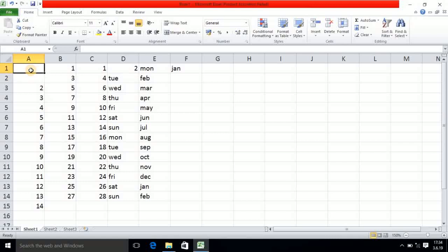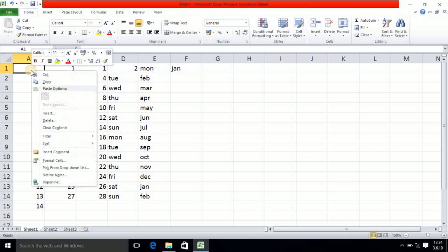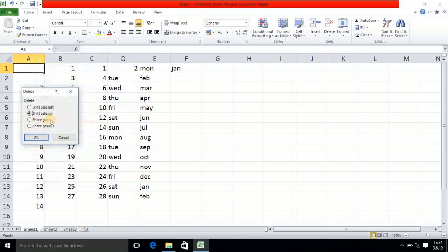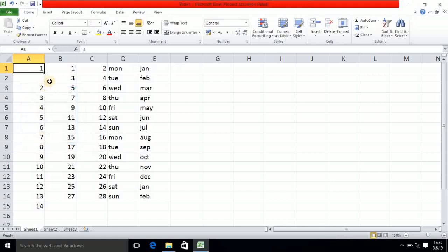Now I am clicking on the first cell and clicking on the Delete option. In the Delete option I am selecting the first one: Shift Cells Left. After selecting this, we go back to the previous state — whatever values are there will be shifted to the left-hand side.